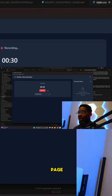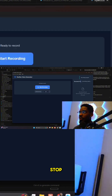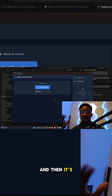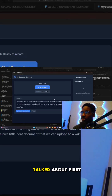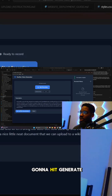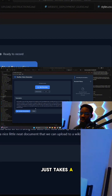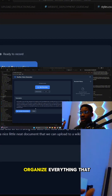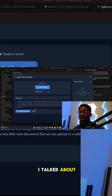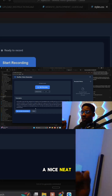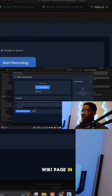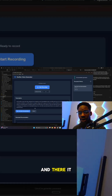We can upload that document to a wiki page. I'm going to hit Stop, and then it's going to transcribe what I just talked about first. Then I'll hit Generate Documentation. This part takes a little bit of time because it's going to organize everything that I talked about, and once it's done it's going to create a nice neat wiki page.